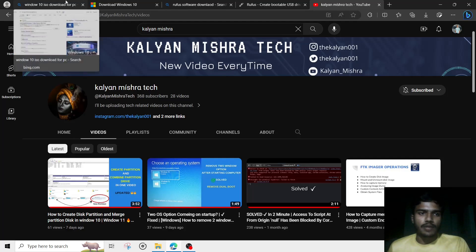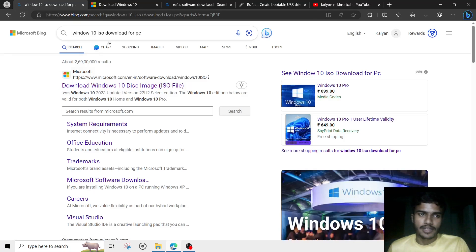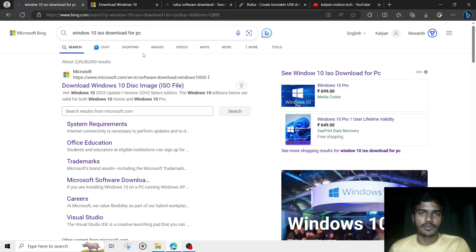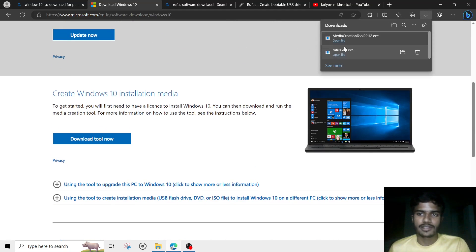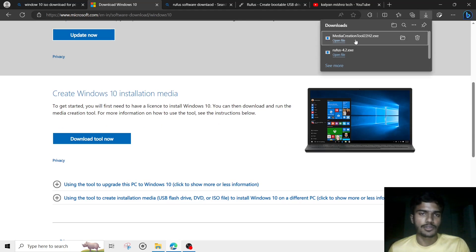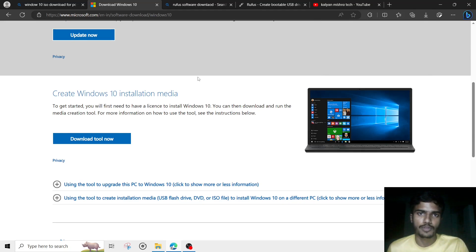Second, you will have to go to the website and search for 'Windows 10 ISO software download'. Go to the first website and you will get an option to download the tool. Click on that and it will install the Media Creation Tool, then open it and follow the instructions — next, next, next — and it will download about 4GB of software.